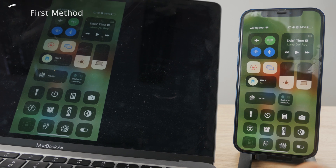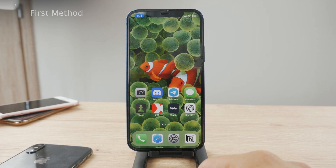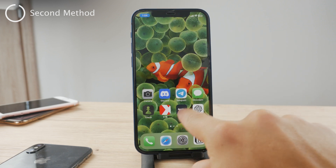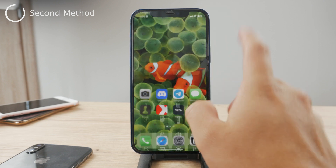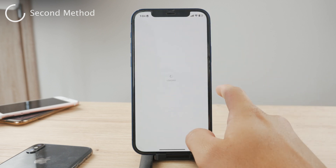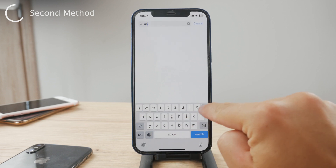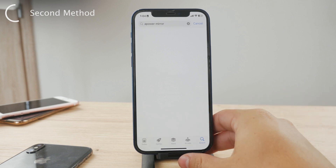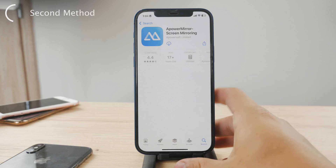You can see it right here that yes, it does indeed work. But the second way is a bit different — it actually requires a third-party application. So let me just cancel it. The app you can use is called A Power Mirror, which is available on the App Store. This is an app which you're going to have to install both on your iPhone and on the iPad as well.